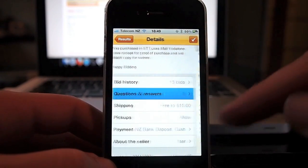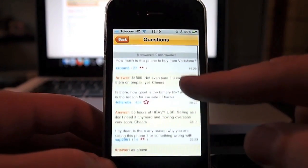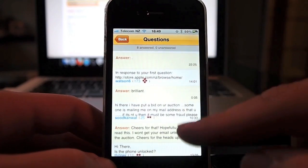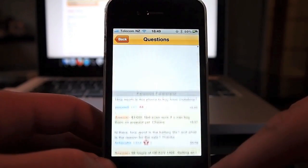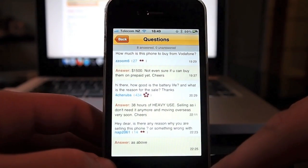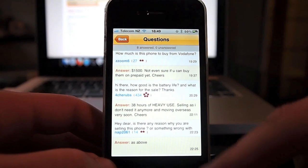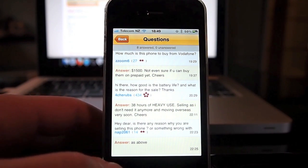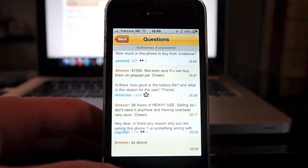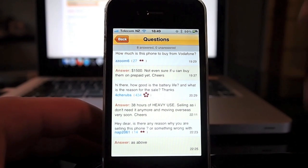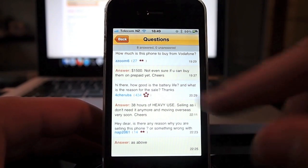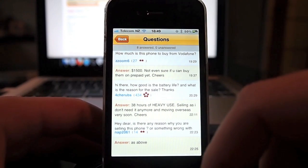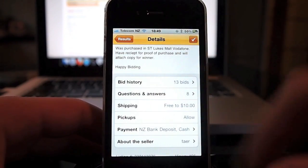In questions and answers you can see all the questions and answers placed on the auction. Unfortunately you can't actually place a question yourself, and if you're selling you can't answer any questions either. A bit of a shame - it would have been nice to have that in there, but maybe that's available as a future option.